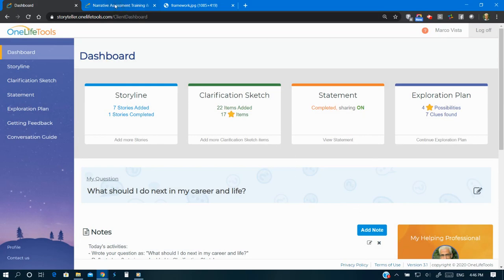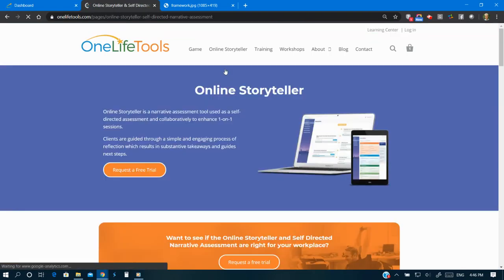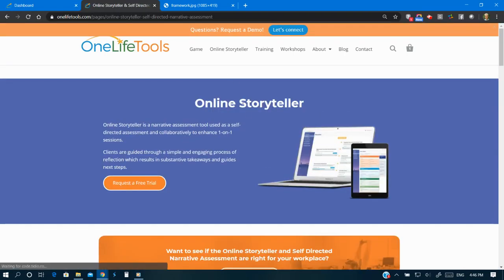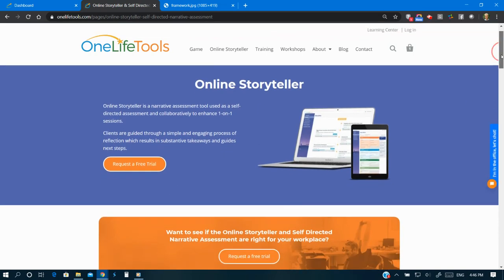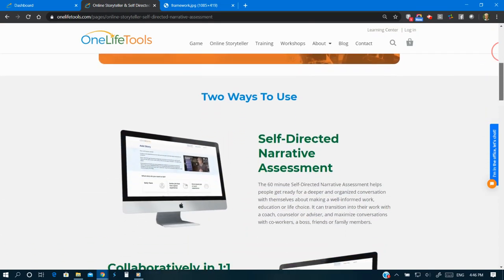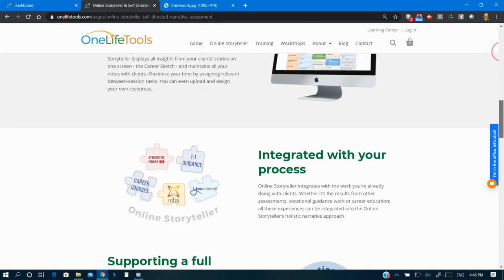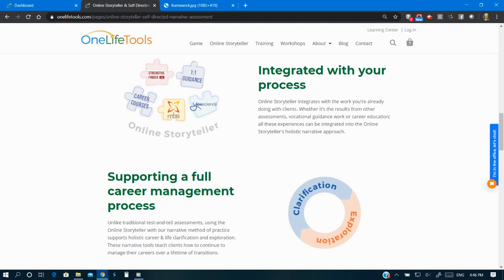Instead, this web application, Online Storyteller, follows a story-based framework to help users gain language and self-advocate about their possibilities. It allows integrating results from popular assessments like StrengthsFinder, MBTI, U-Science, and others.